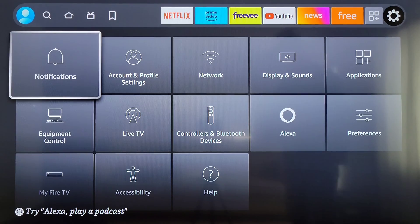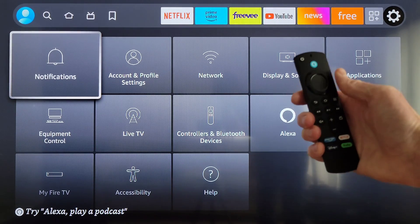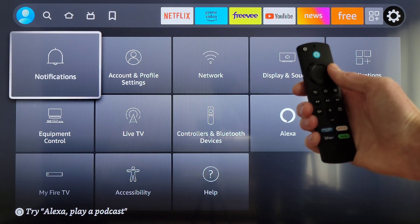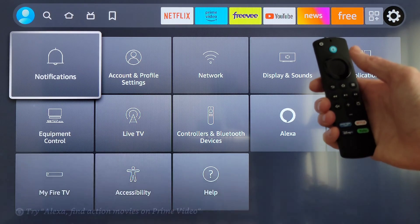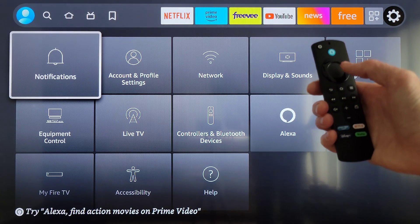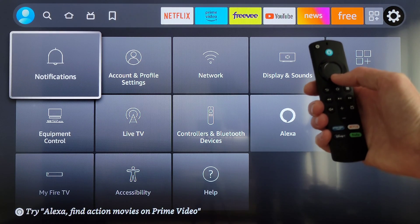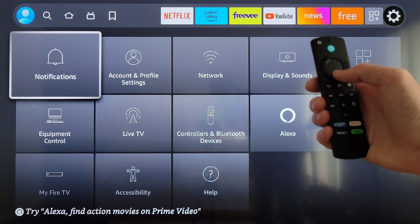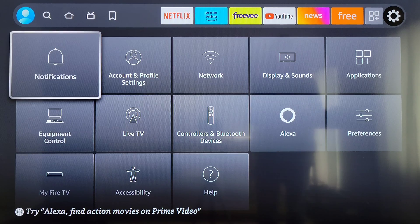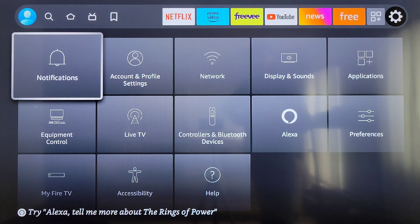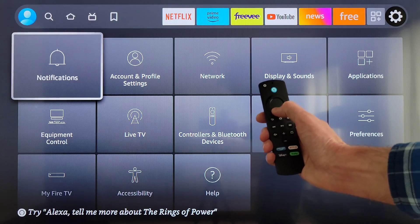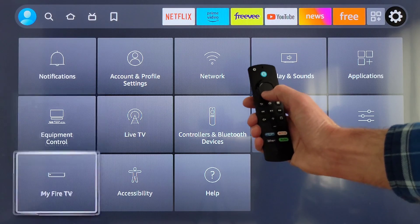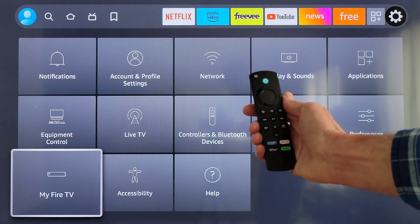You need to use the navigation button on the remote to navigate to the settings icon, and when it's highlighted you can press down on the navigation button. Your screen should look similar to this one. Then on this screen, use the navigation button to go down to 'My Fire TV.'